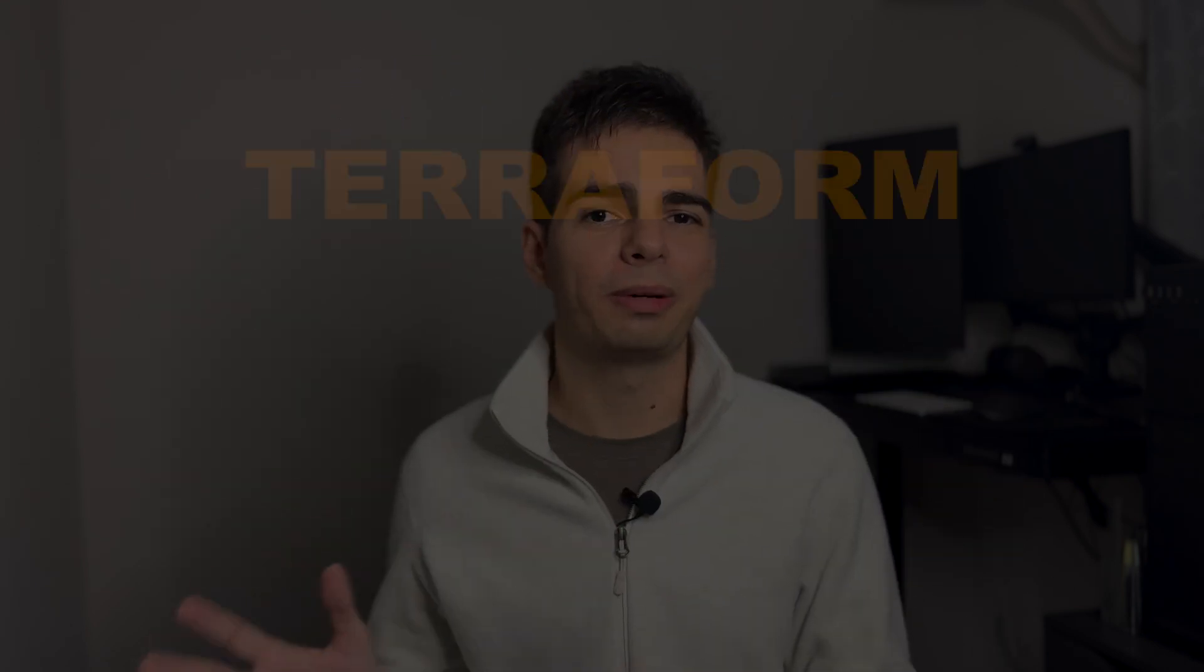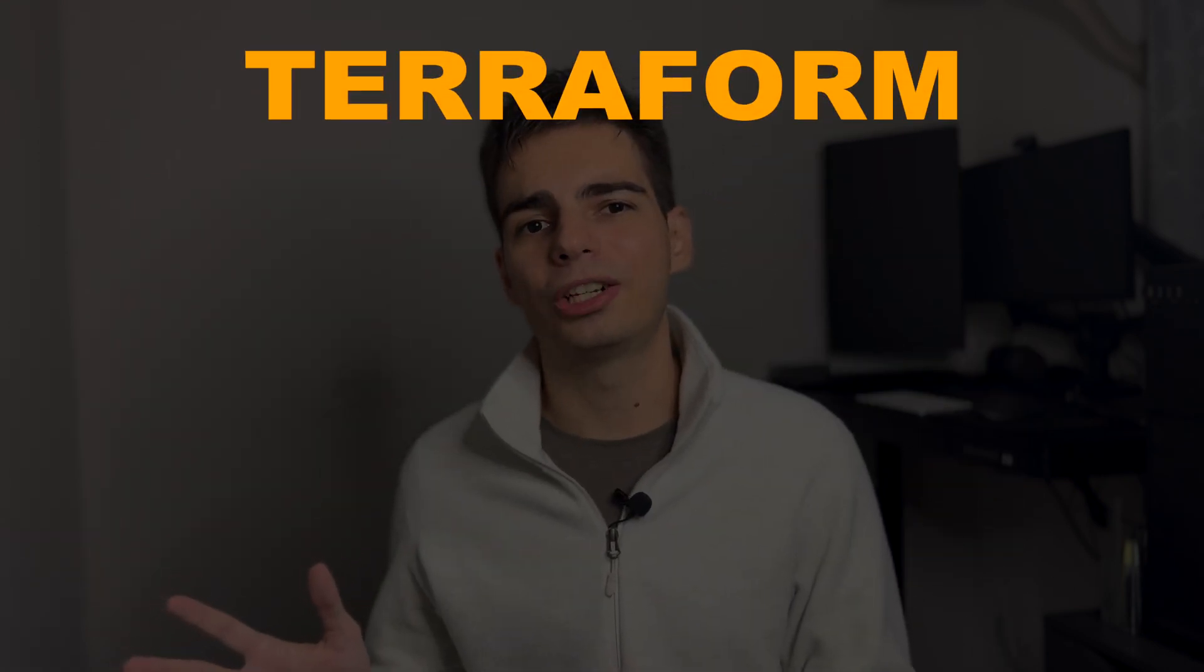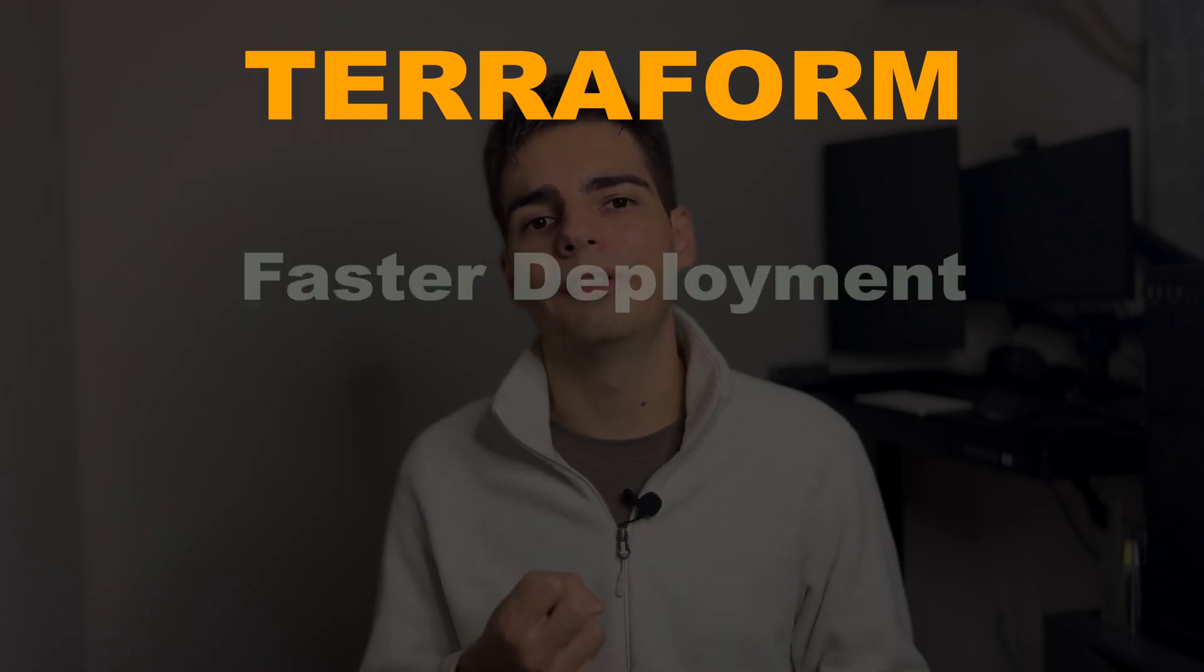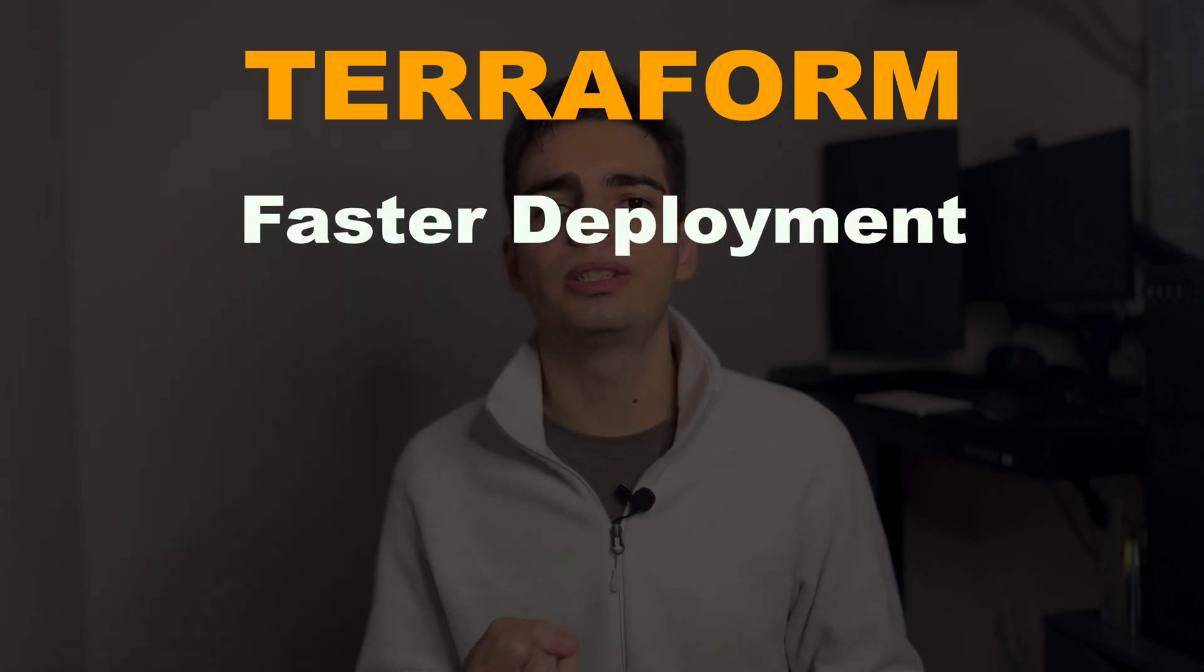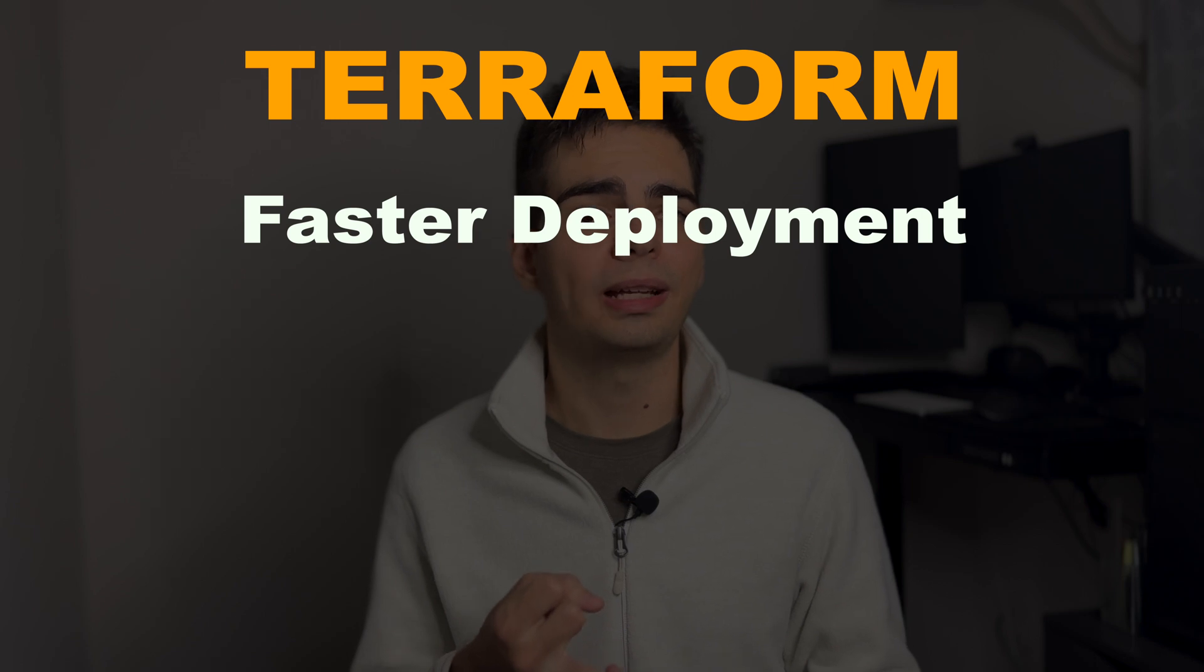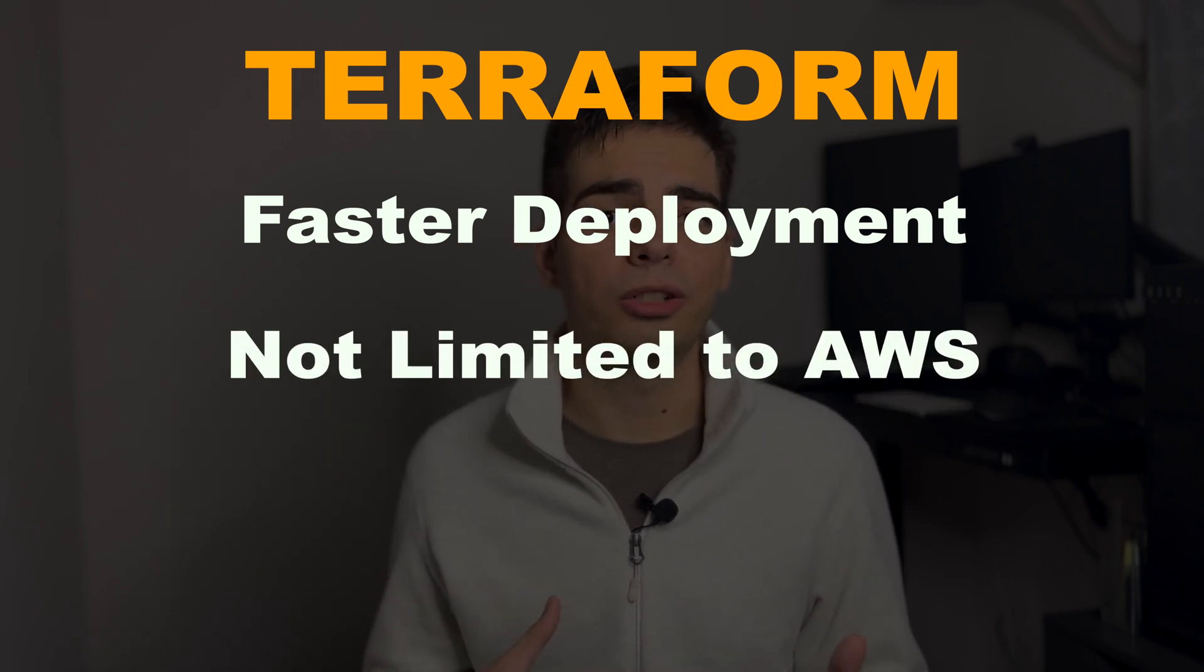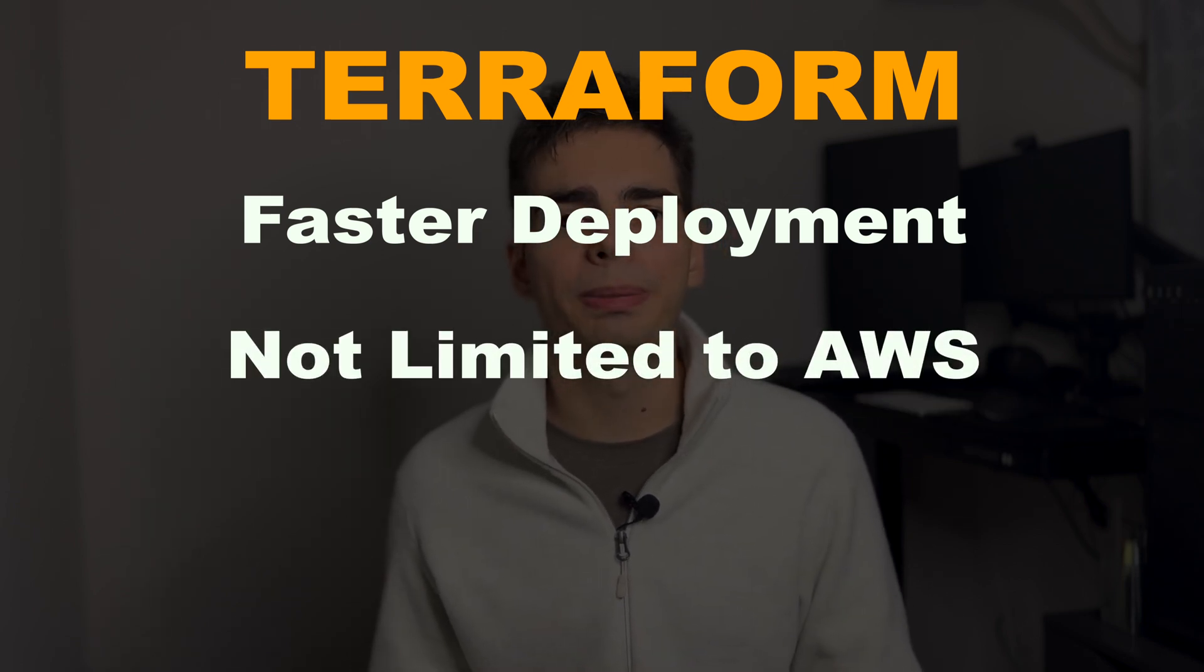Now let's go to the Terraform advantages. And the main ones I can think of are that the deployment time is faster and that you can use it for providers that are not AWS, like GCP or Microsoft Azure. Usually, deployment speed for infrastructure is not a priority. But if you really like the way Terraform deploys your infrastructure and you don't want to use CloudFormation for your templates,